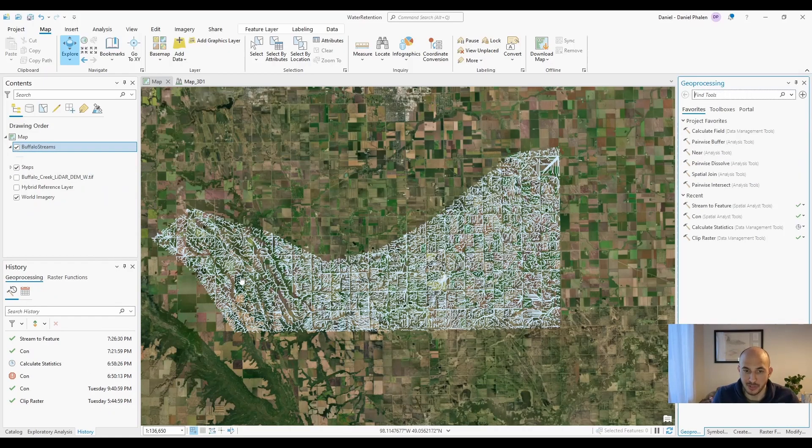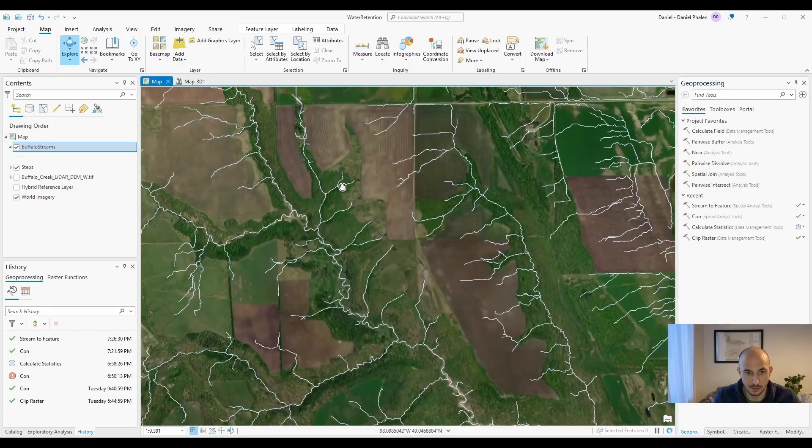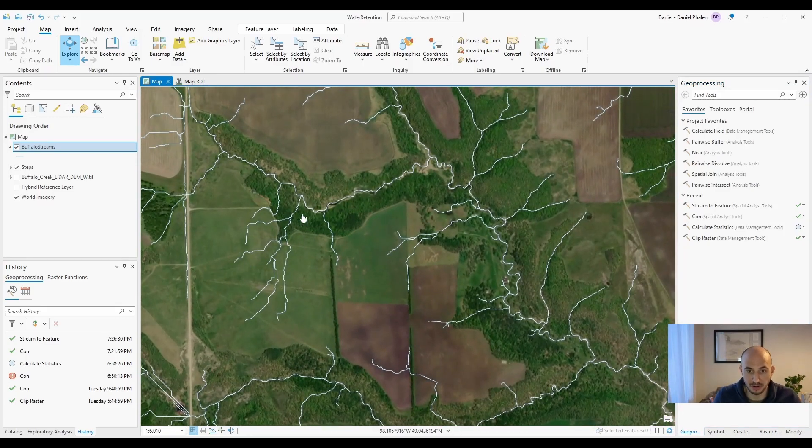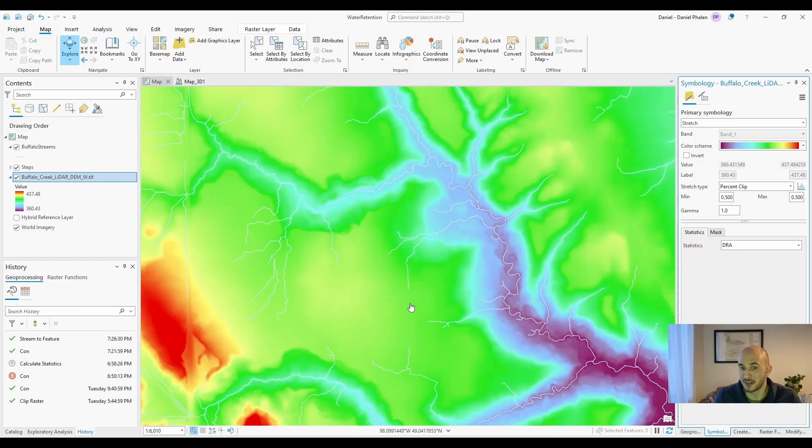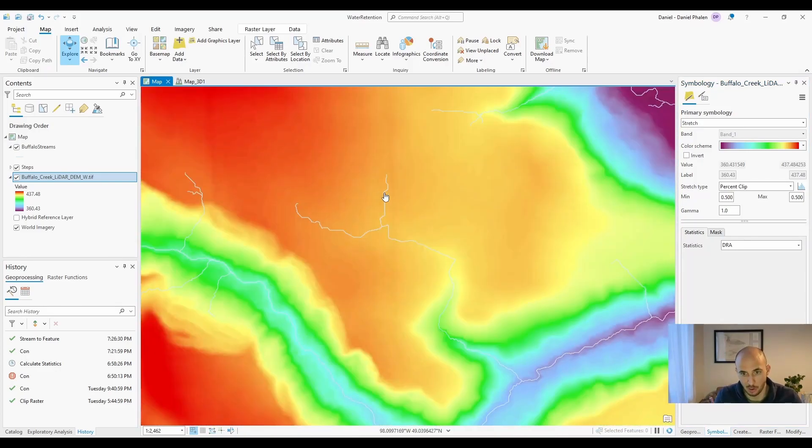With that complete, we now have all of our stream features. Zooming in, we can see how the water flows across the landscape. And if we compare it to our DEM, which it is based off of, you'll see it has all the flow paths.